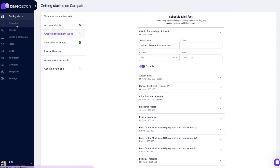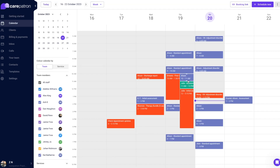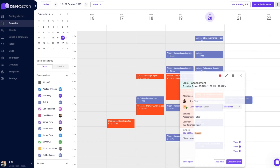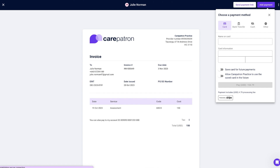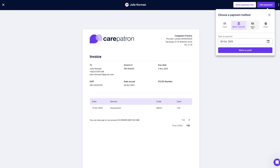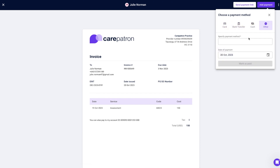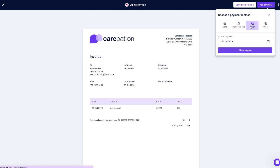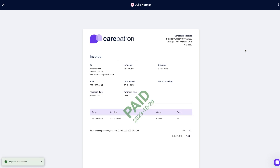Firstly, navigate to an invoice via the appointment modal or invoice page. Select add payment, change payment type to cash or other, select the form and select submit. You have now processed a payment.